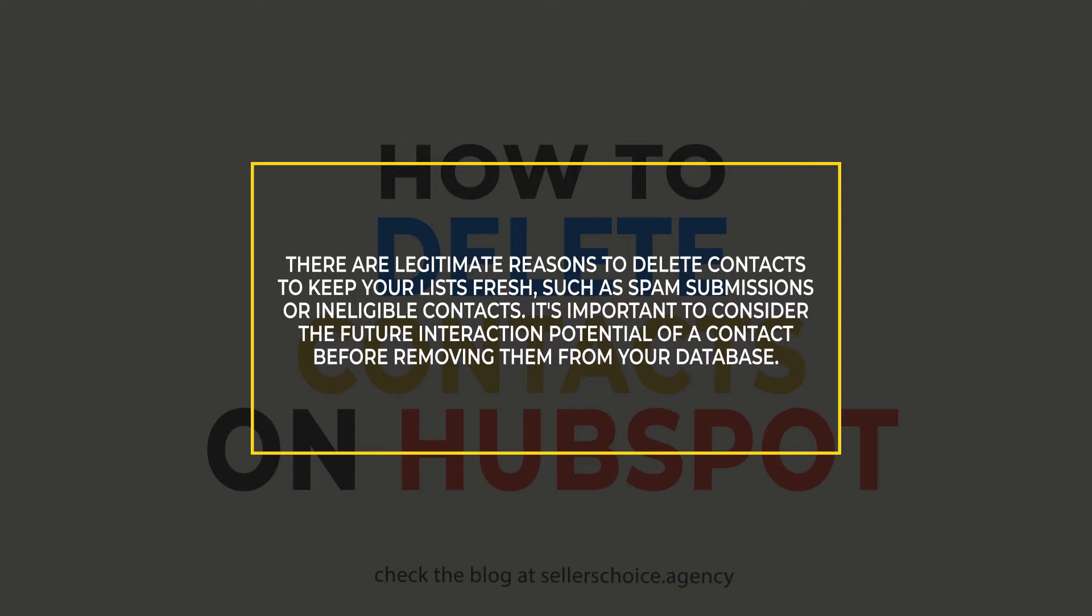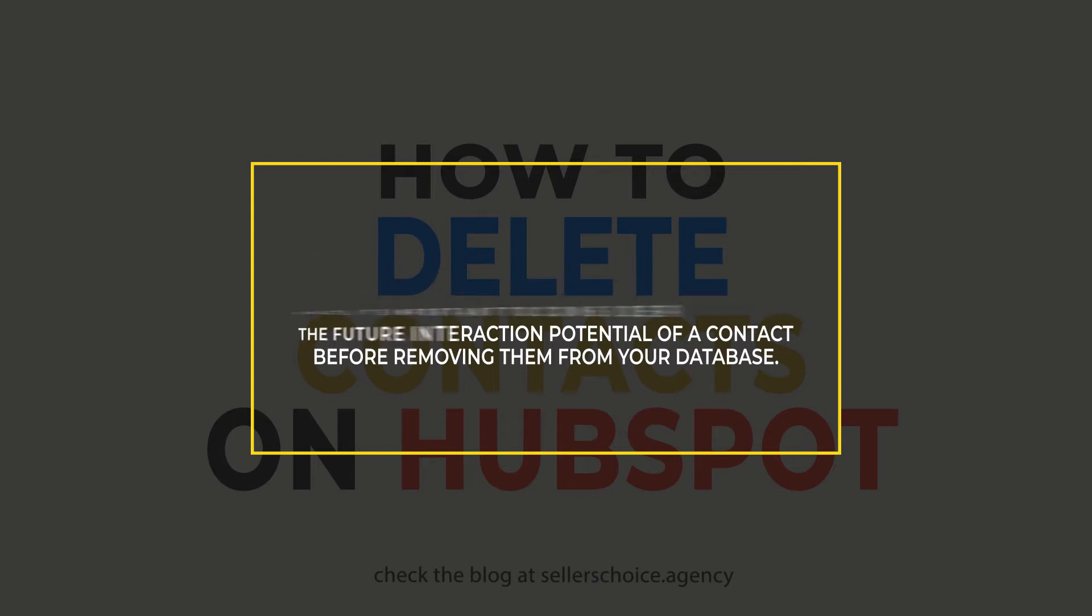It is important to consider the future interaction potential of a contact before removing them from your database.